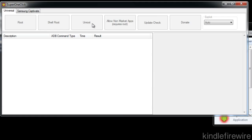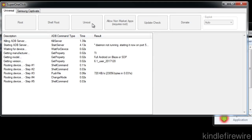It's really that easy. It's just literally one click. You just hook your Fire up and then you'll notice that under the description, it'll start with killing the ADB server using a kill server command, starting the server, and then it'll go through all the different commands to unroot the device and take away root access.